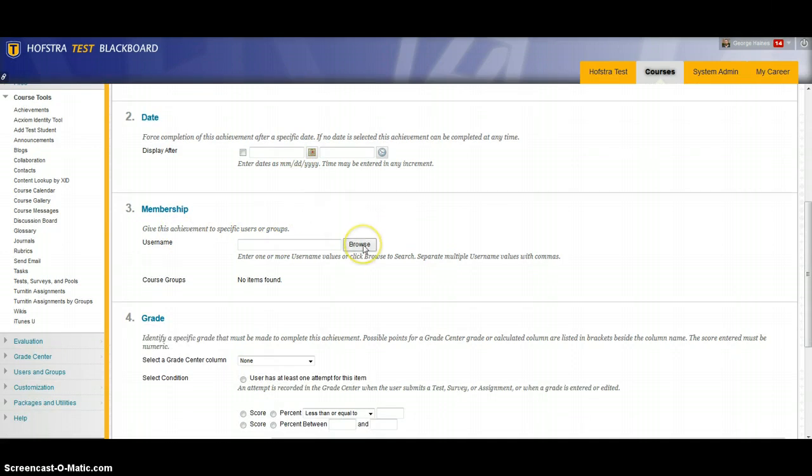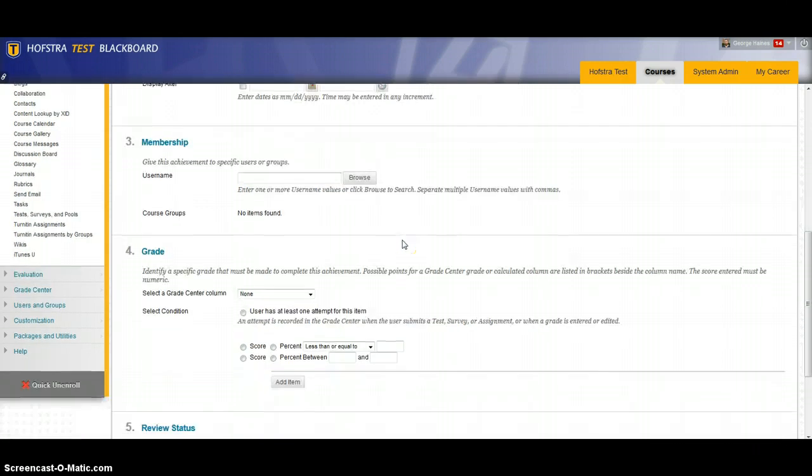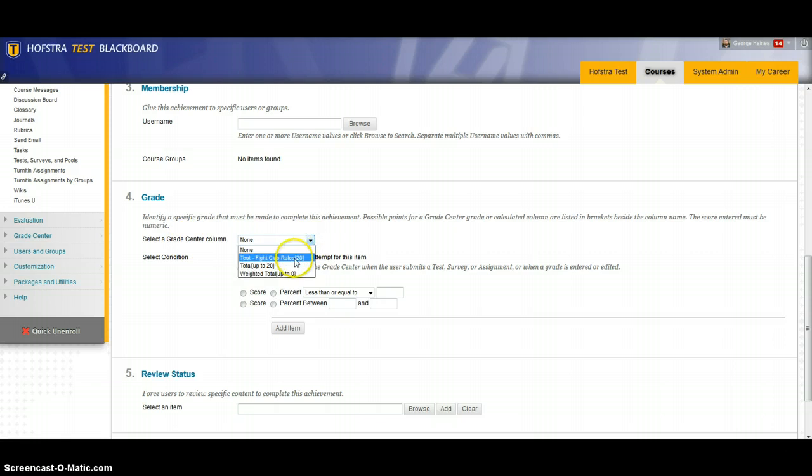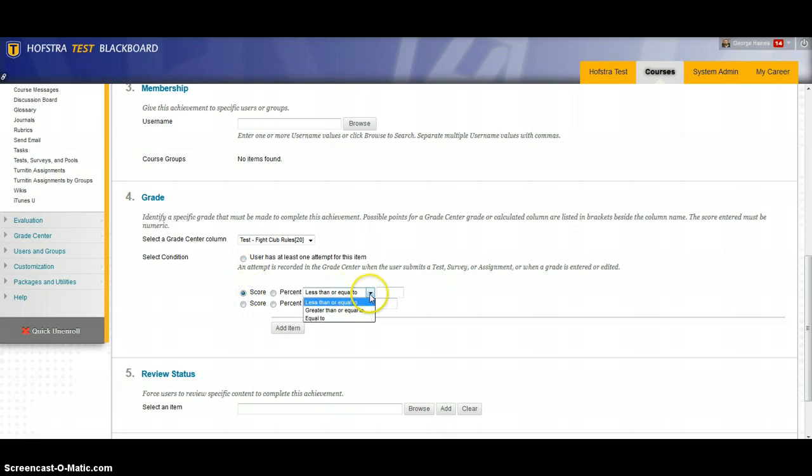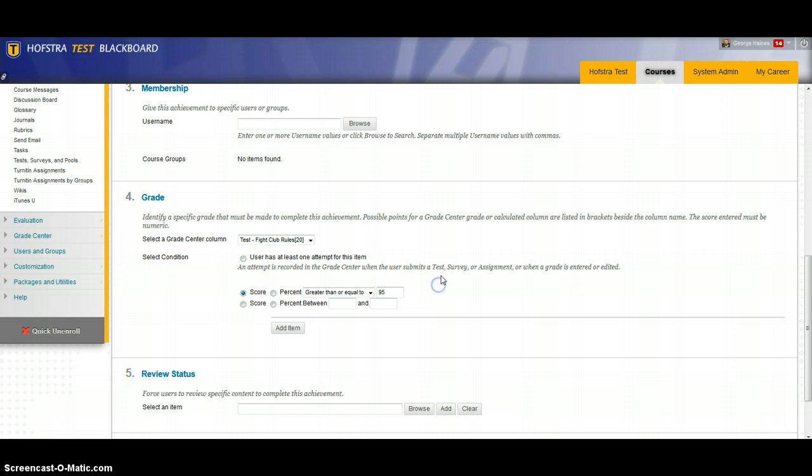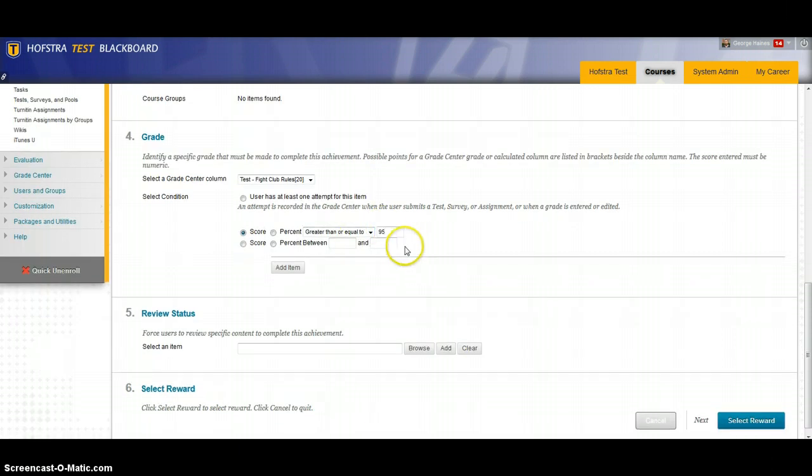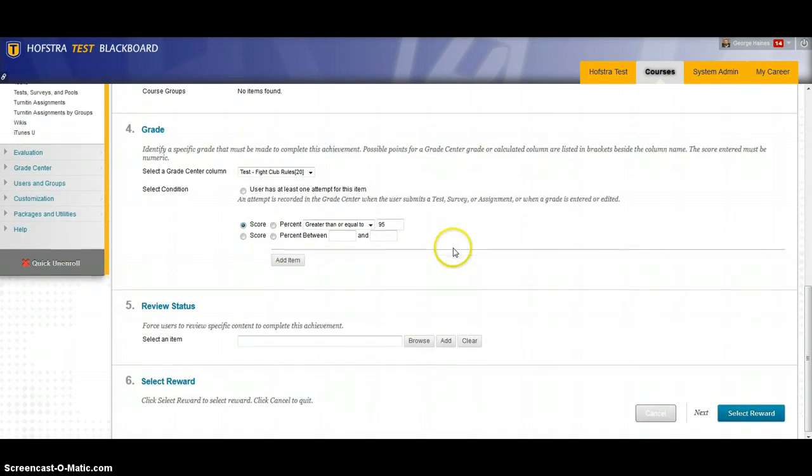I can browse the users in the course and give them a badge upon review of the work. You can also decide to do it based on a grade. So if you look in the grade center column you can pick user has at least one attempt. The score is greater than or equal to 95 or whatever grade you choose.